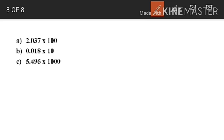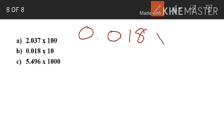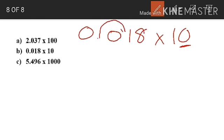Next: 0.018 into 10. To multiply a decimal number by 10, move the decimal point one place to the right. 10 has only one zero, so we shift the decimal point one digit to the right — it moves between the first zero and the one. Our answer is 0.18.